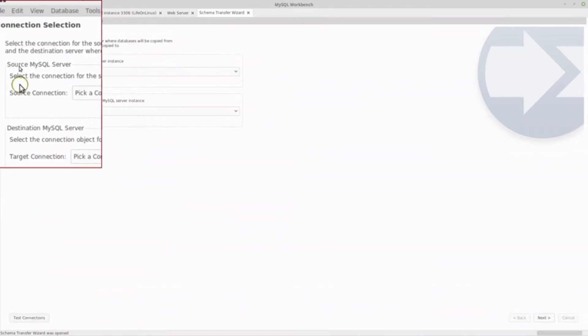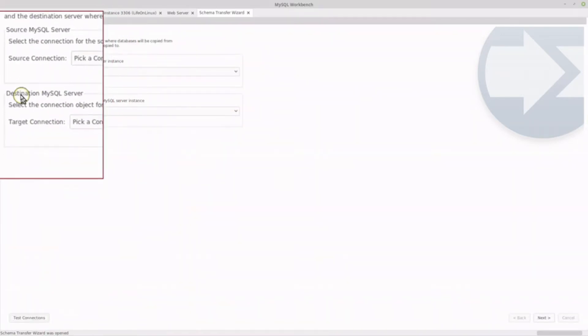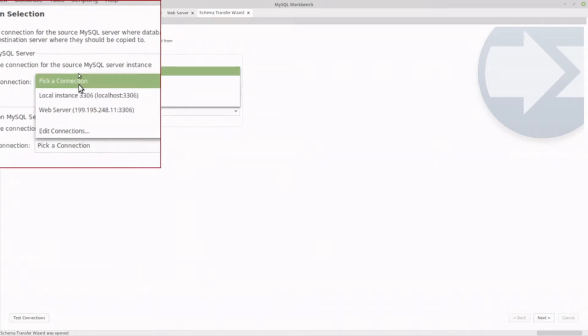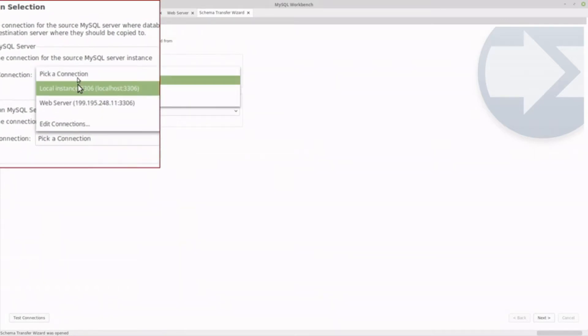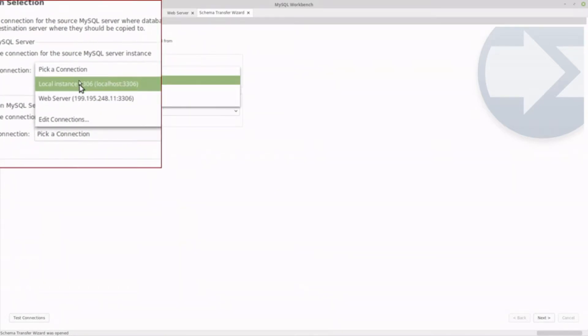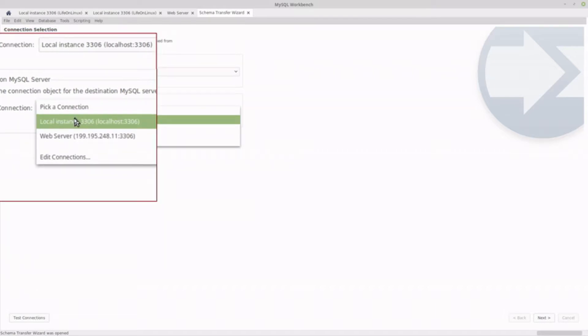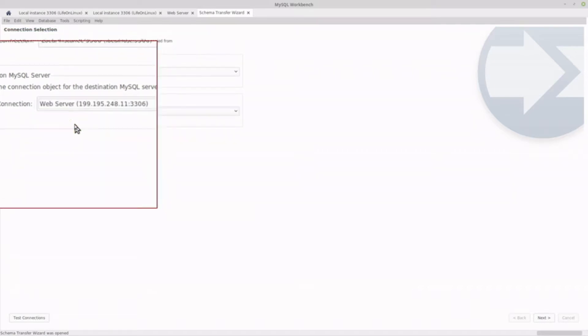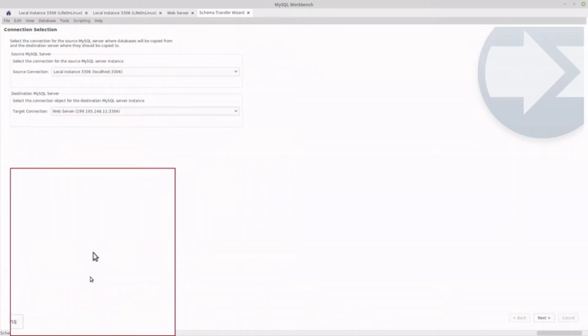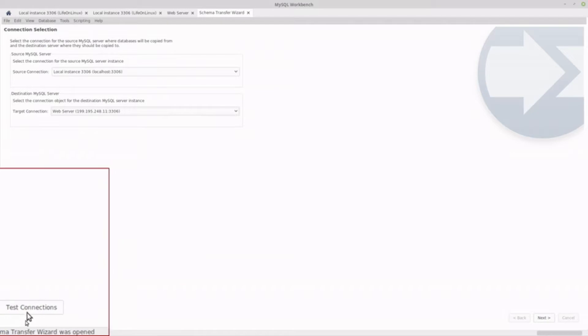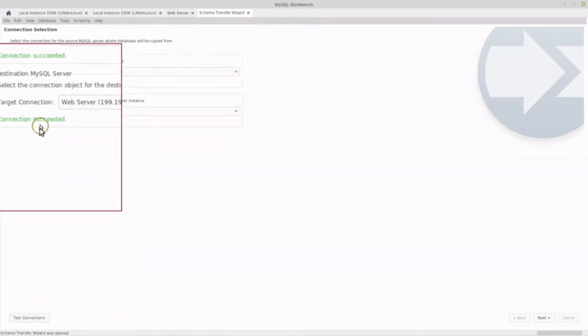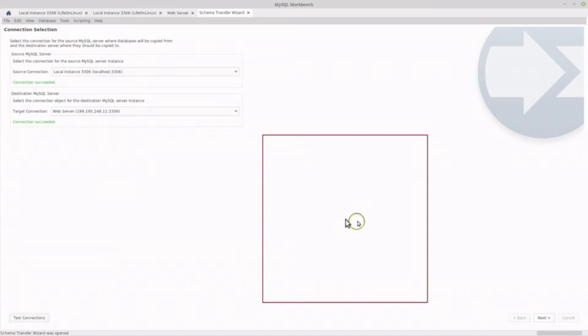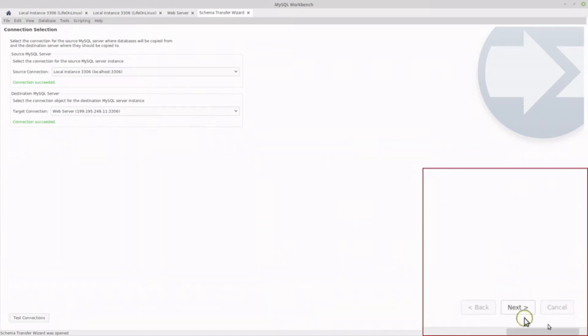It simply asks you what's your source and what's your destination. So you have to have the connections already defined. I'm going to click the local instance and I'm going to click my web server, and then you can test the connections to know that they're working. So I'm going to click test connections. And you'll see up here, it says both of those connections have succeeded. So now I'm going to click next.